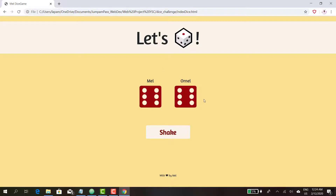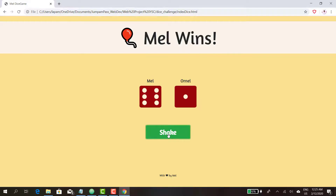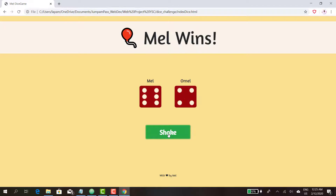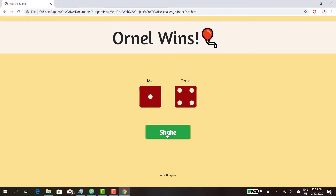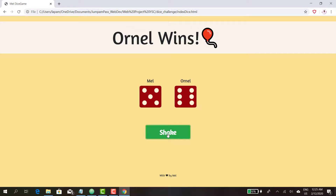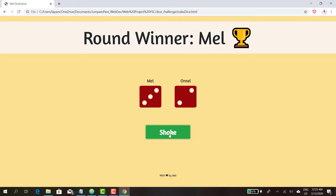Enough talking — let's play the game. One, two, three, let's shake the dice! Okay, go! I'm winning. We are tying — nobody's winning. Mel wins again. Ornel wins this time around. Mel wins. Ornel wins. Ornel wins. Oh my god, Mel wins! Mel won the first round!